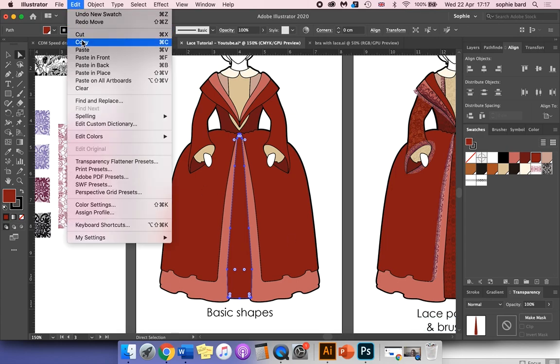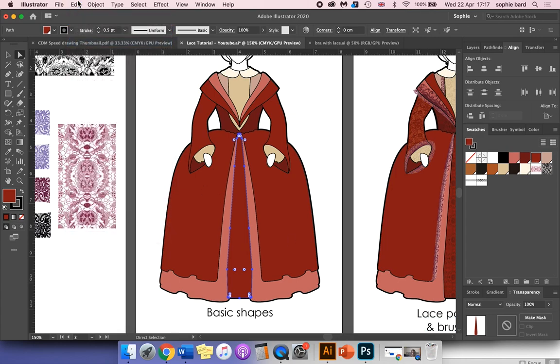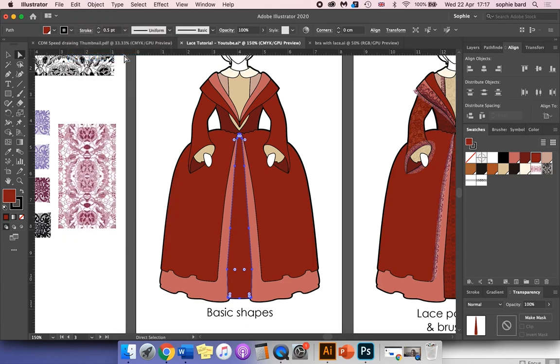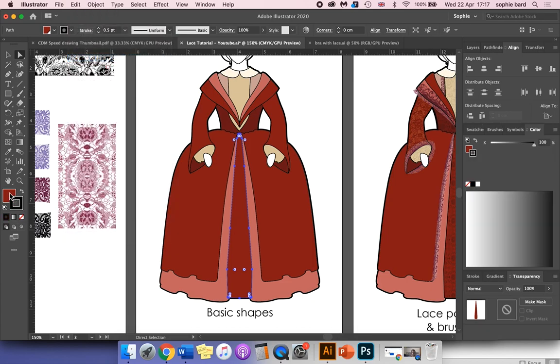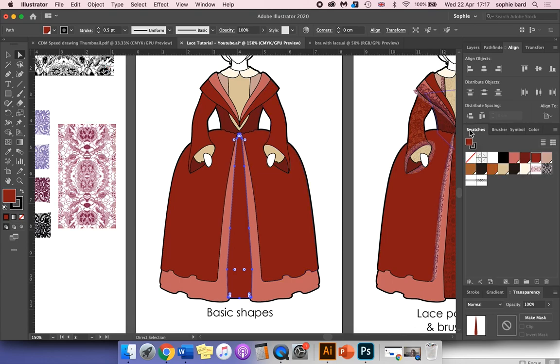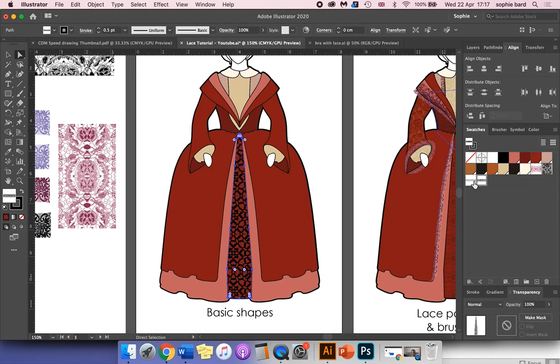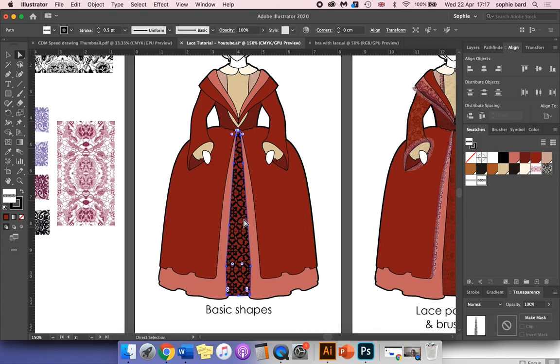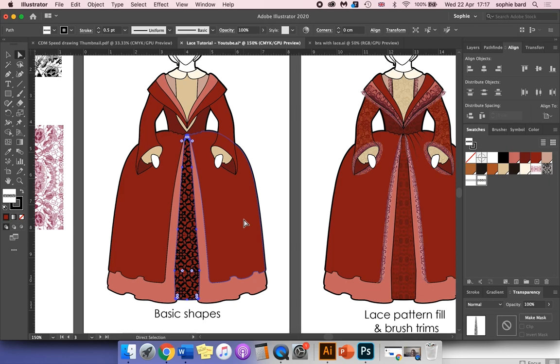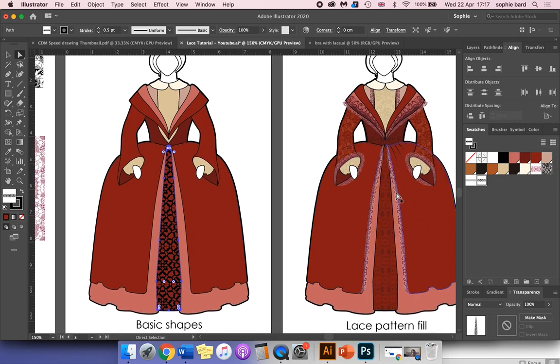We want to make sure that our fill box is in front of the stroke box by clicking on it on the left-hand side. Go back to your swatches and click on your pattern fill lace swatch. It should add it as a fill color over the top, and that pattern, as you can see, has worked quite well.